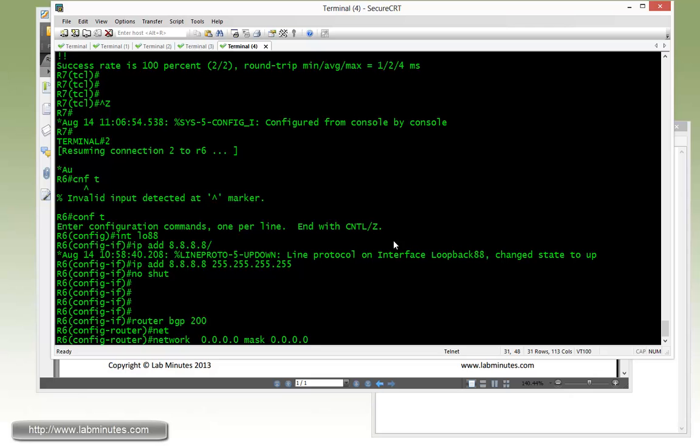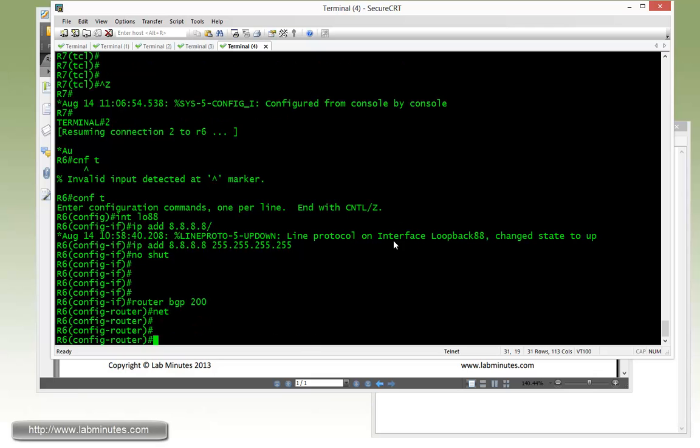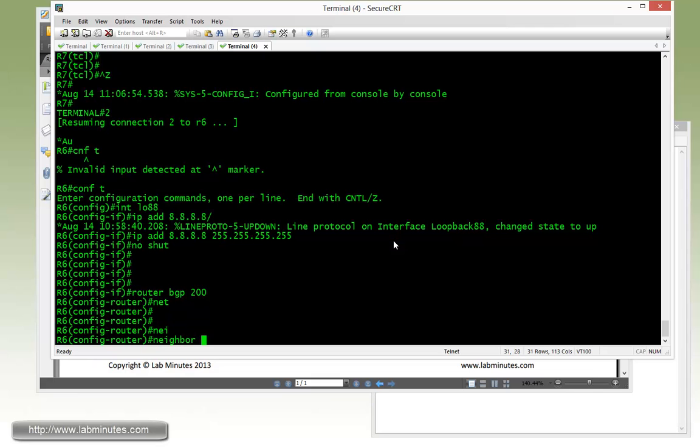But since we are not allowed to use the network command, we're going to have to come up with another way of doing that. And that is to use a neighbor command. And obviously if you use a network command, then the default will be advertised to all of the BGP neighbors.